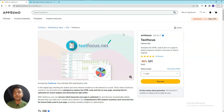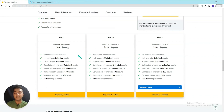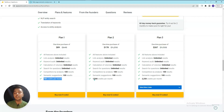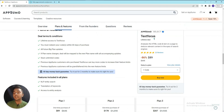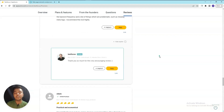Hello guys, welcome to Passivan. In this video I am going to review TextFocus, which is a search engine optimization tool. You can get your competitors' data along with your own data by using this software. They are running their lifetime deal on AppSumo - plan one pricing is $89 USD. They have gotten 23 reviews on AppSumo and almost all the reviews are five star, so I think the software is good.